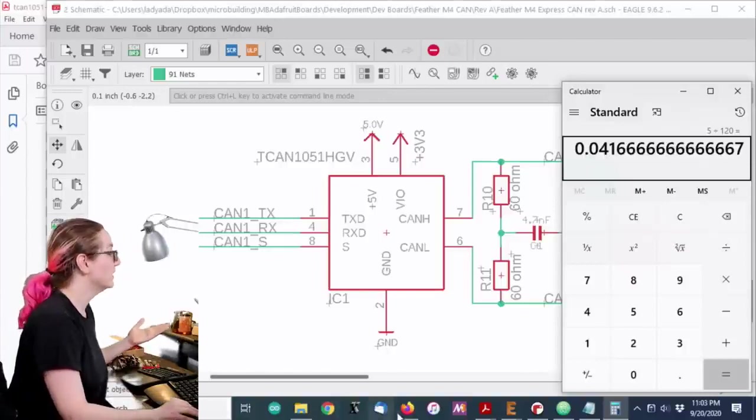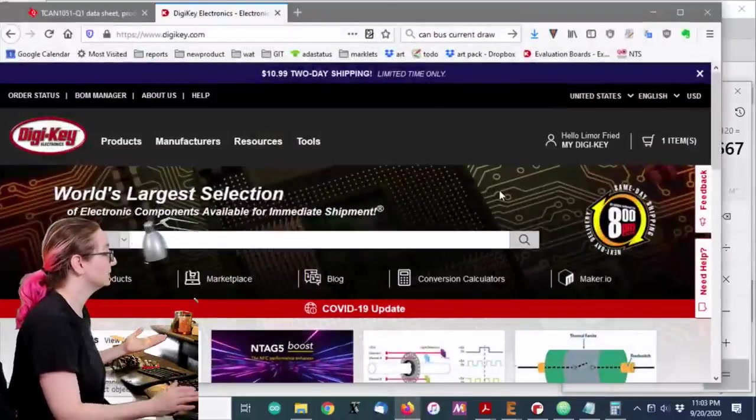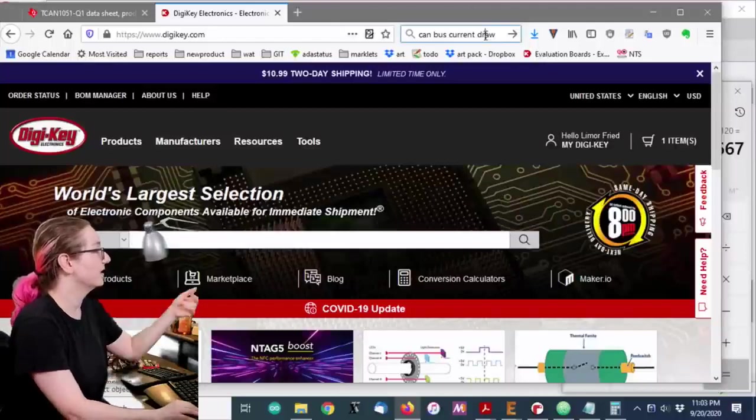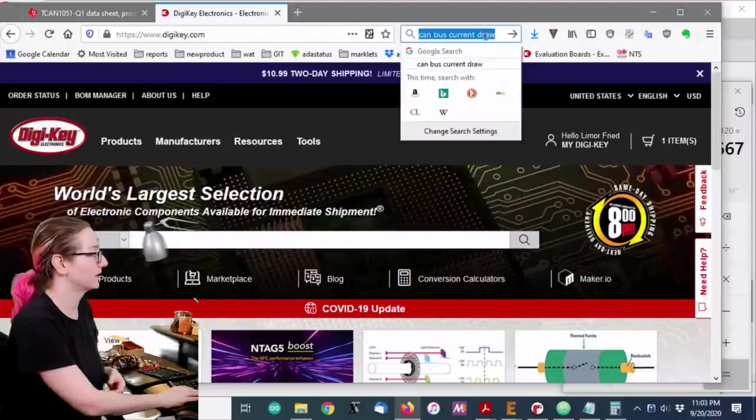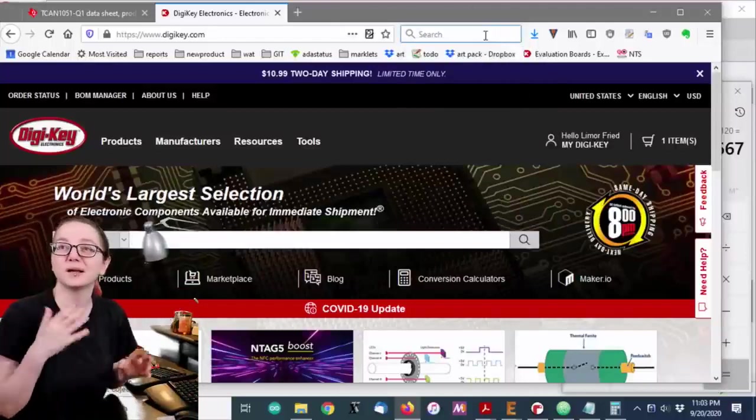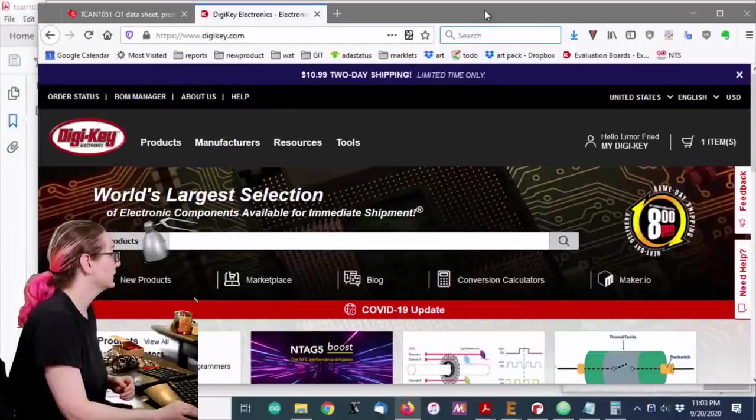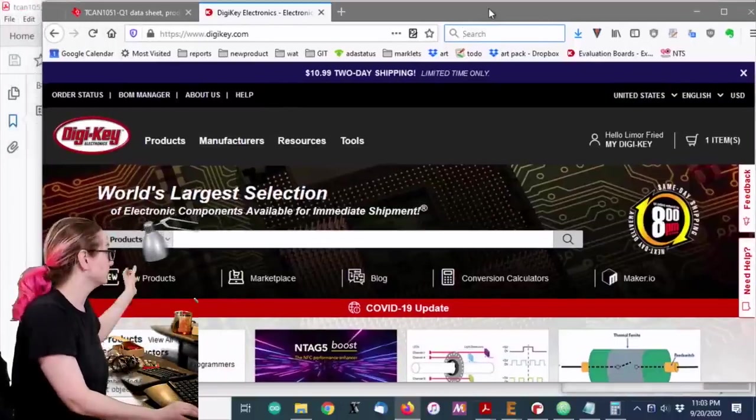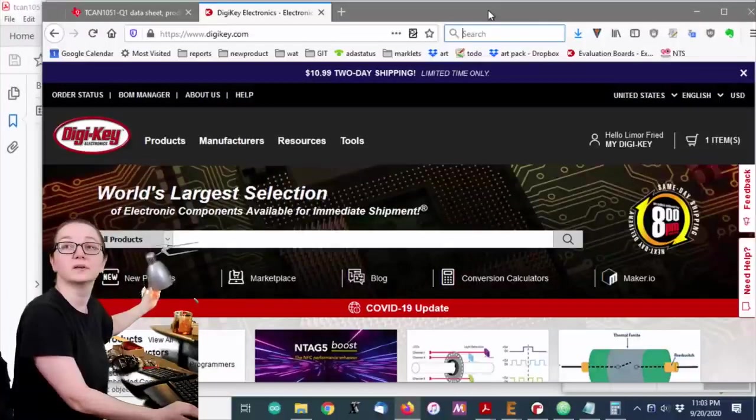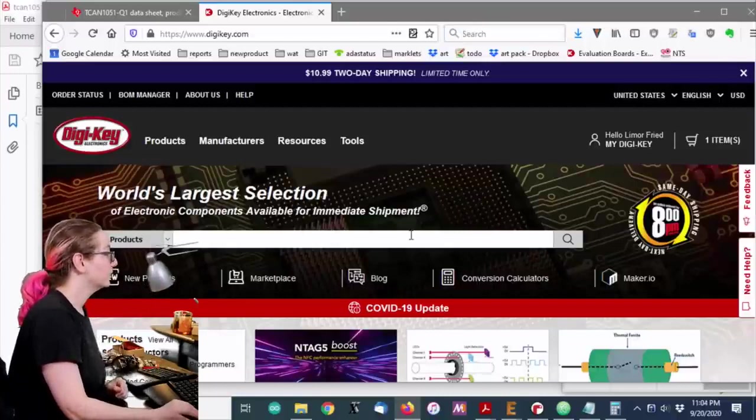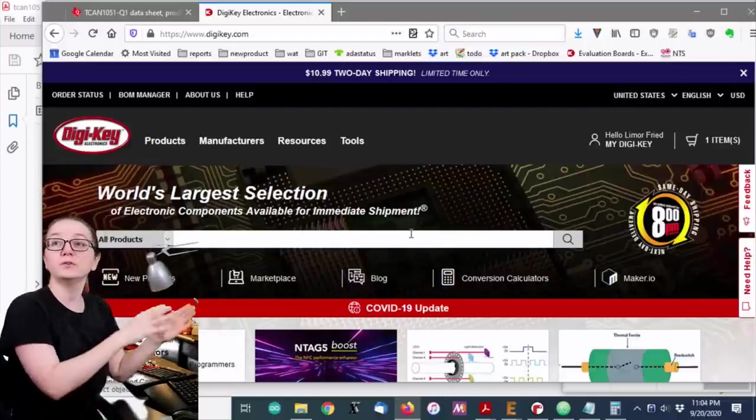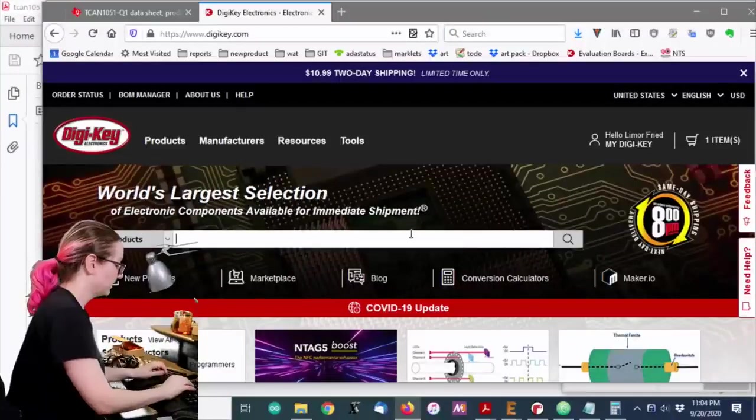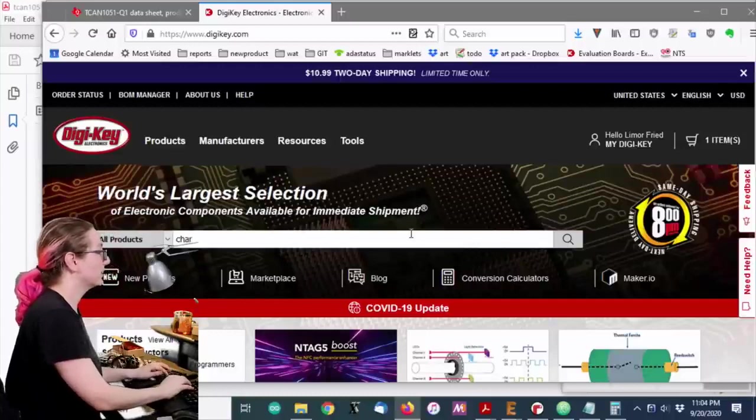So let's go spec out a charge pump on DigiKey. You can see I even Googled what's the CAN bus current drawing. Everyone's like, yeah, basically about 100 mA. So let's search for charge pump.